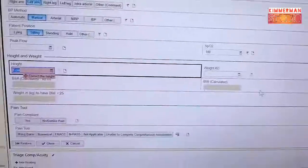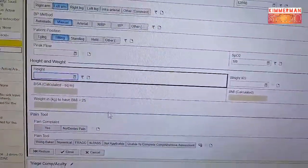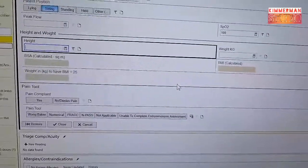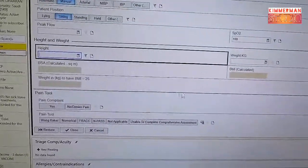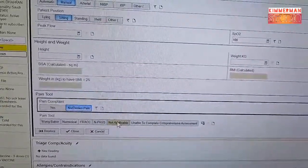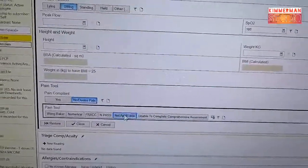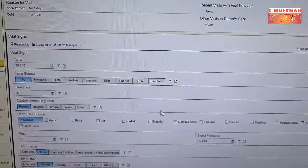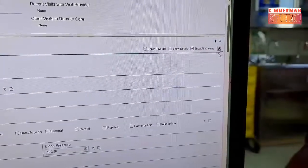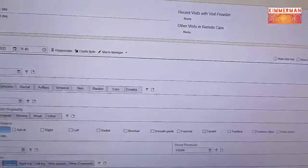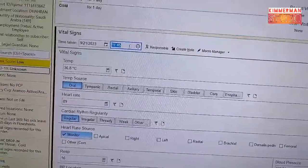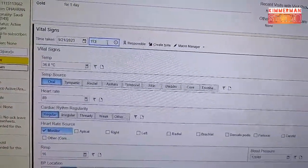I forgot to obtain the height because this was a quick check-up — sometimes no need to check height. The patient doesn't have pain, so it's not applicable. A crucial thing here is the time — you need to edit the time as well. This patient visited at 11:30, so I will put 11:30.